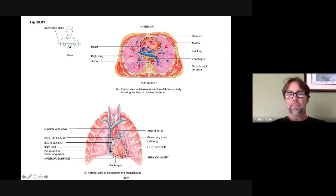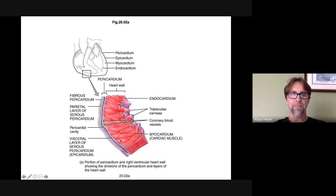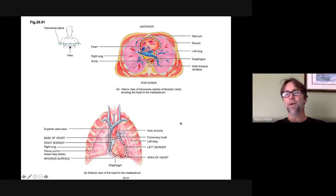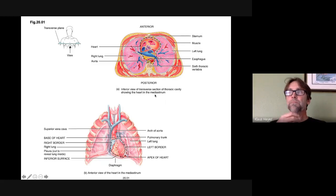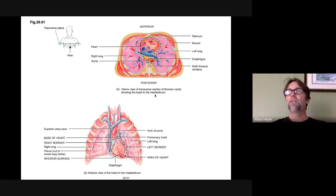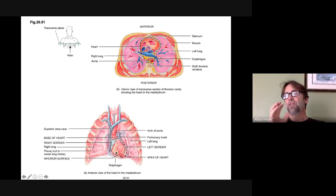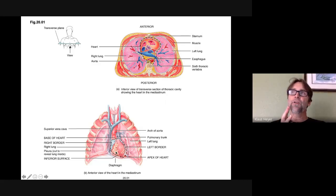The heart sits in this space that we call the mediastinum. That's a good word to know because there are blood vessels named after it — it's just the cavity that the heart sits in. The heart is kind of in the middle, with a little bit hanging to the left, like the apex.